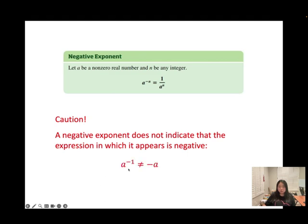Some students write a to the power of negative 1 equal to negative a — this is not true. Make sure you remember this negative exponent formula.